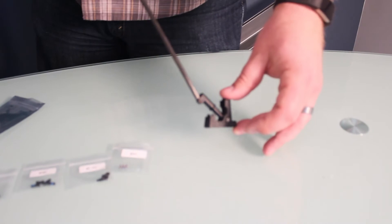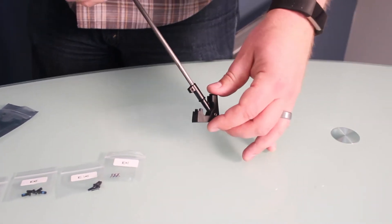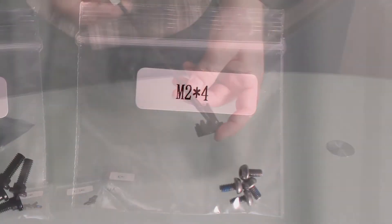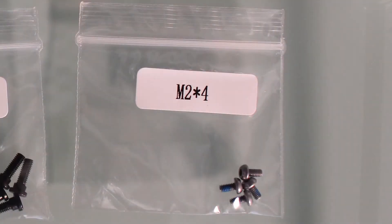After securing the top of the mast, secure the bottom portion of the mast by repeating the same technique.